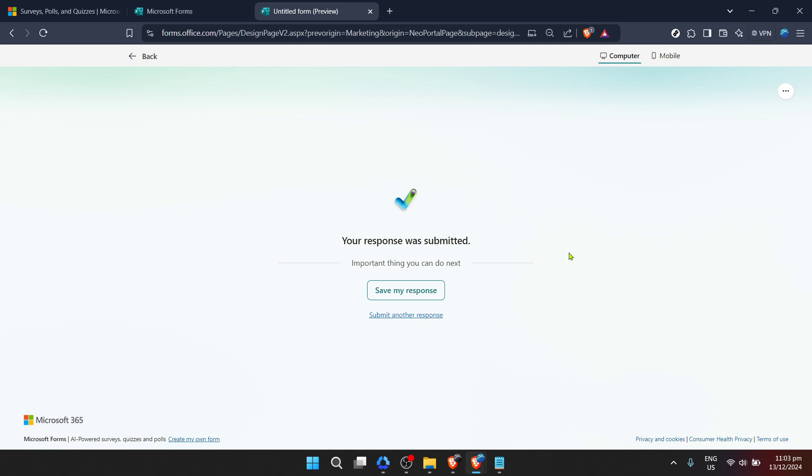Finally, once your form is out in the world and responses start coming in, Microsoft Forms makes it easy to manage this information. You can view responses directly in Forms, or for more advanced analysis, you can export the data to Excel. This is especially helpful if you're dealing with a large volume of responses and need to organize them in a specific way.